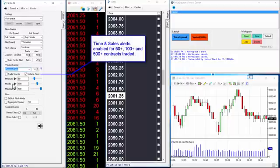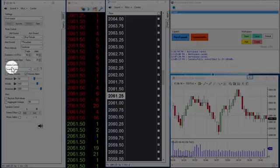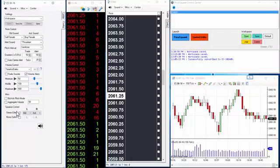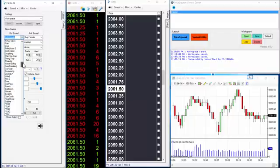100 contracts bought will be announced as '100 lift' and 50 contracts sold announced as '50 hit'. The wording can be changed in the Price Squawk settings or any number of sound effects used instead of the speech engine. These can be set in our volume alert configurations, which we'll delve into shortly.